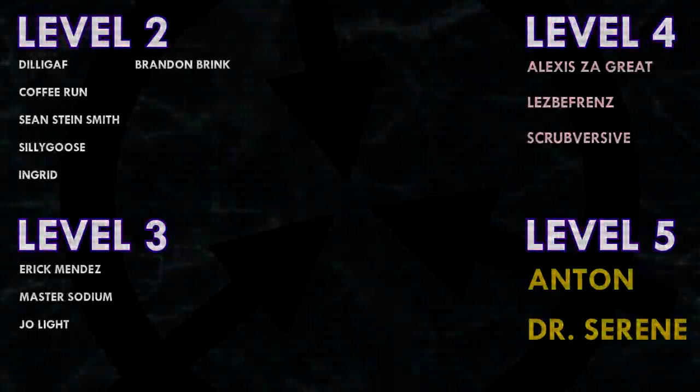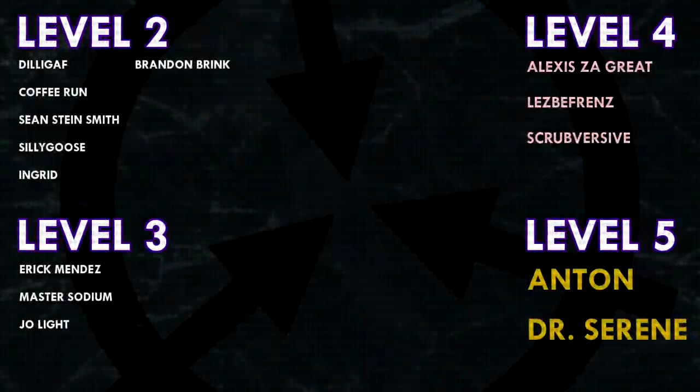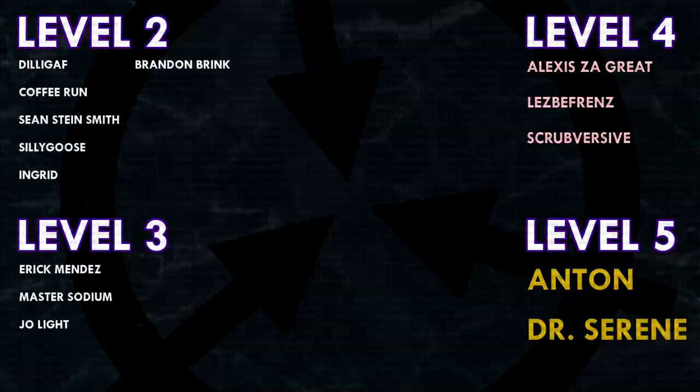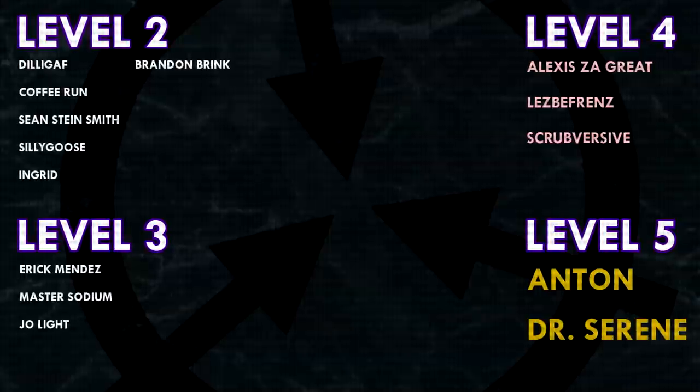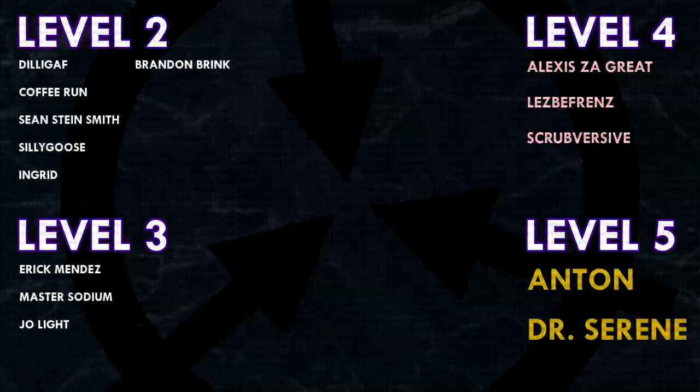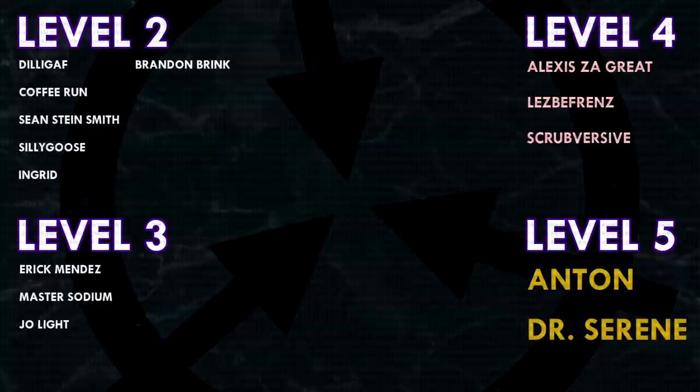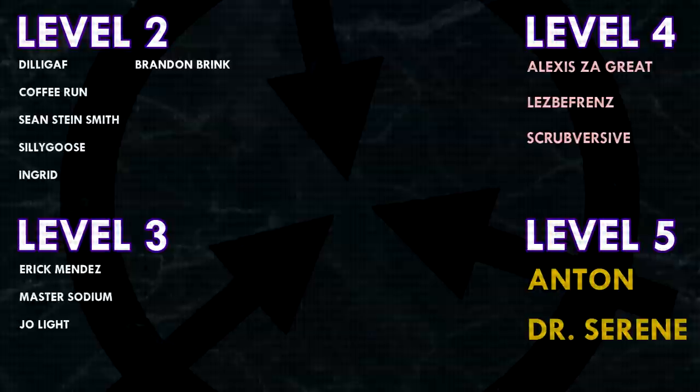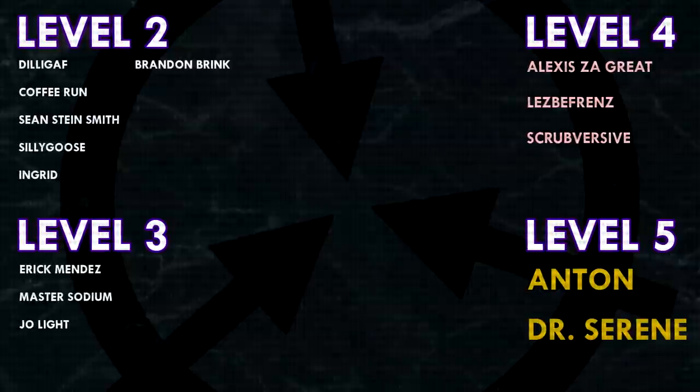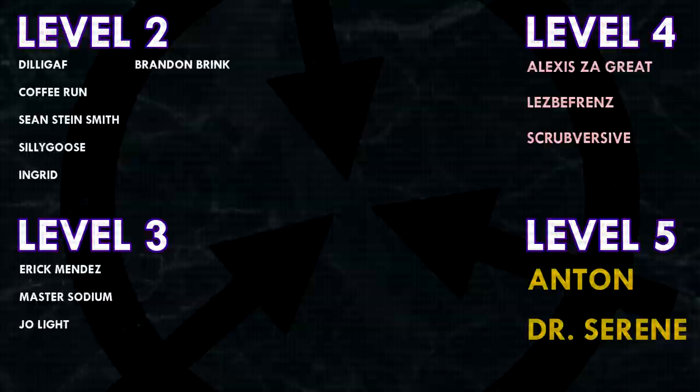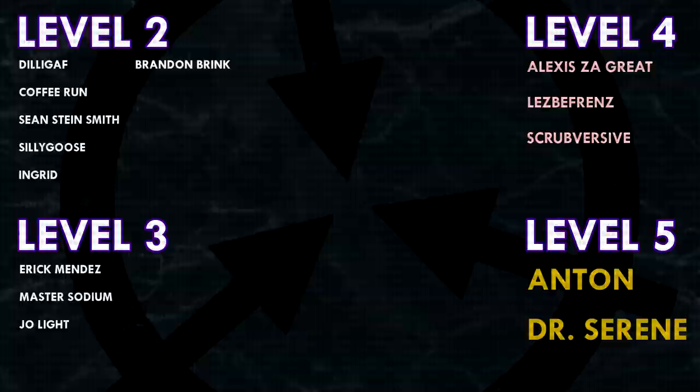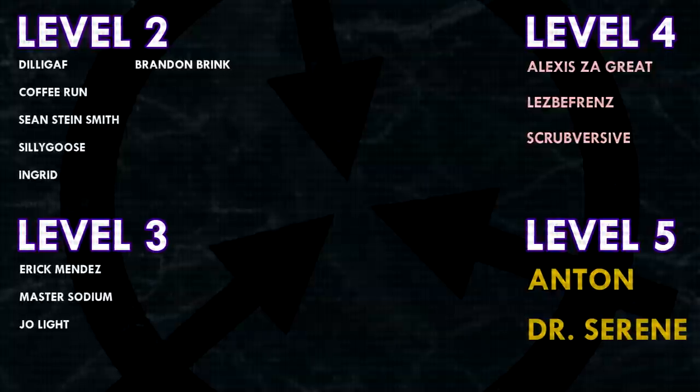Thank you guys so much for watching, and a huge thank you to all of my patrons on Patreon. Special shoutout to my level 4 patrons, Alexis Zagrate, Lesbifriends, and Scrubversive. And a huge extra special shoutout to my level 5 patrons, Anton and Dr. Serene. If you would like to see your name at the end of my videos, see my videos early, and get some other cool perks, head on over to patreon.com/drmaxwell. Link in the description.